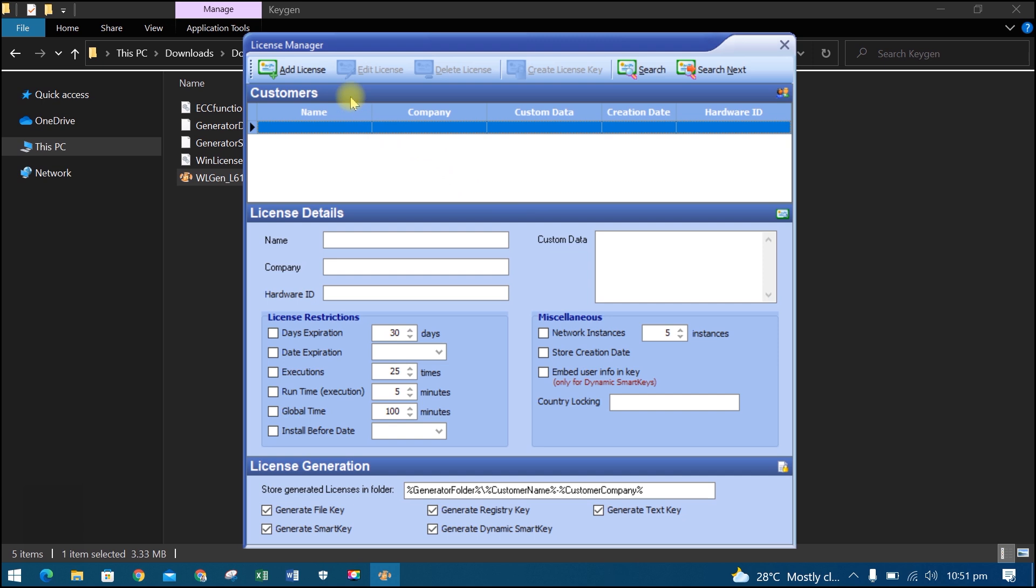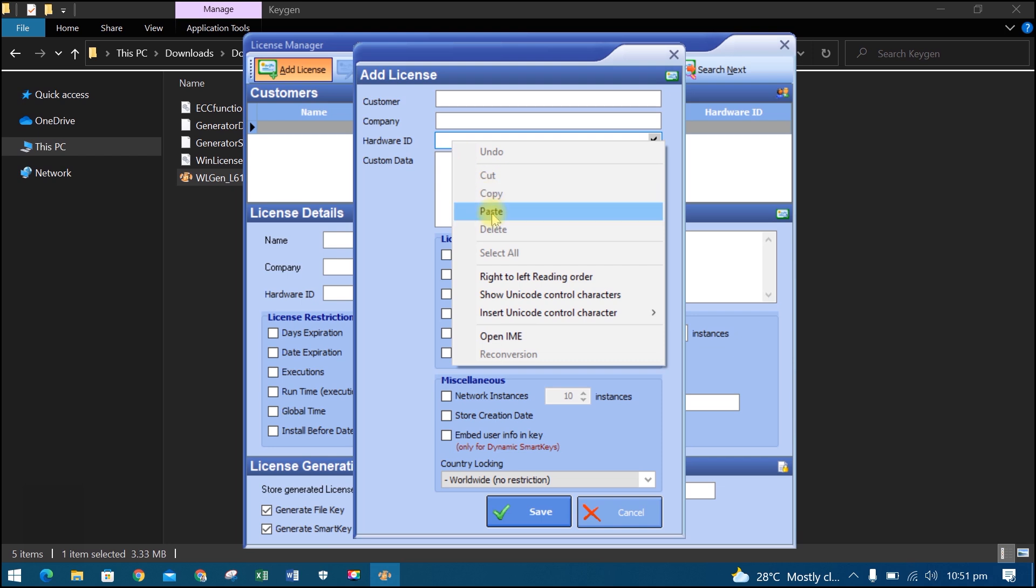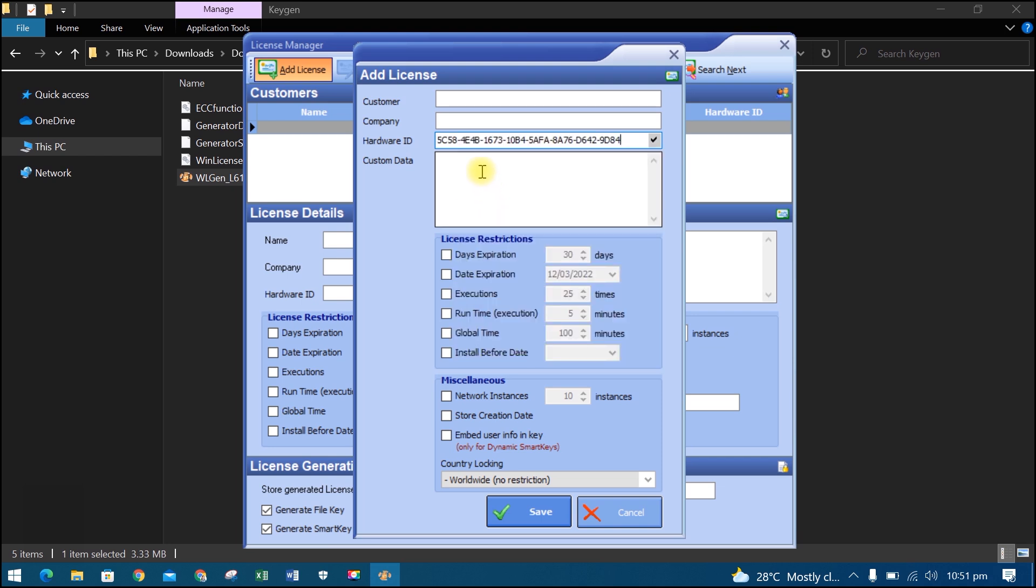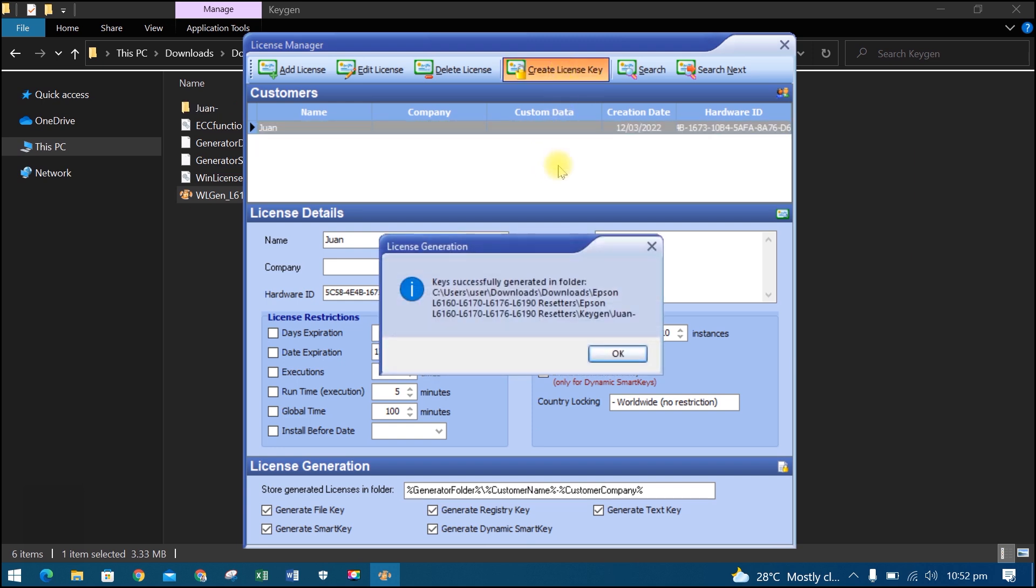Then add License. In the hardware ID, right click, then paste. Type your name in customer. Then save. Create license key, then OK.